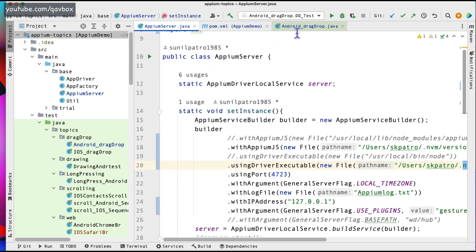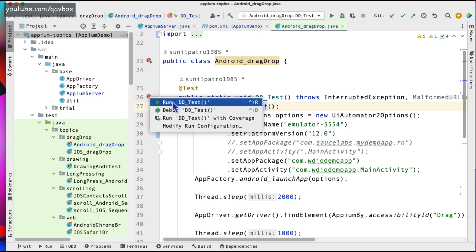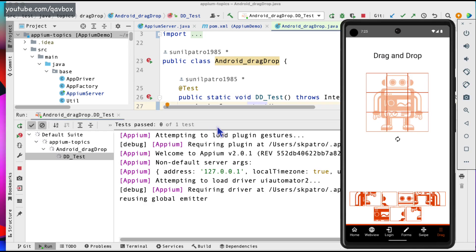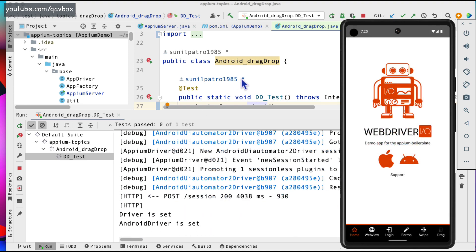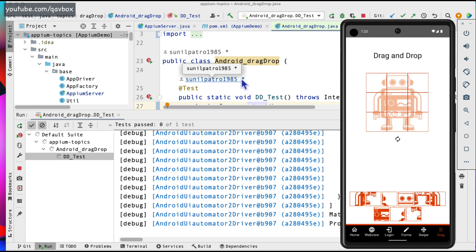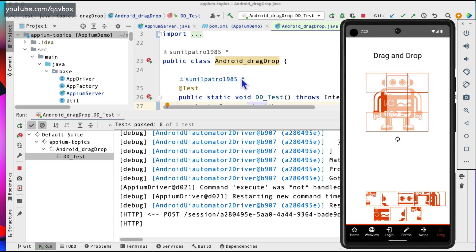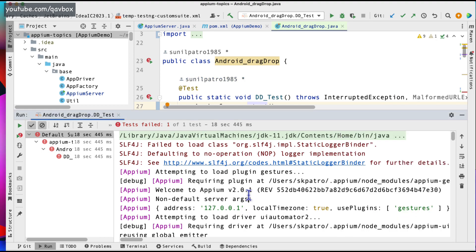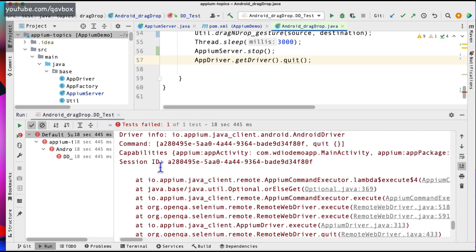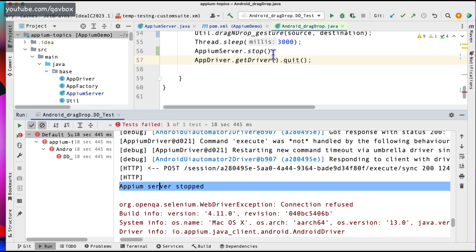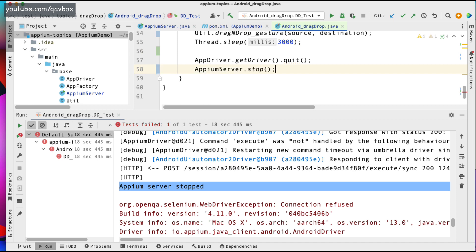Now let's run this particular test. You can see that the IPM server is running with that particular gesture plugin. It should now drag — perfect. So that's how you need to deal with it. After it is done, it should stop the IPM server. There was a small error because I was stopping the server before the app quit, so now I will do the quit first and after closing the app I will stop the IPM server.